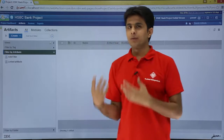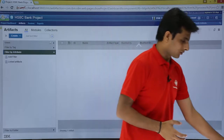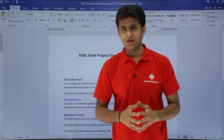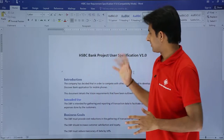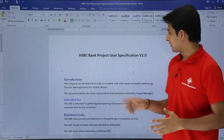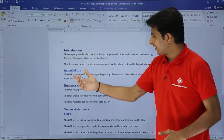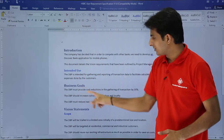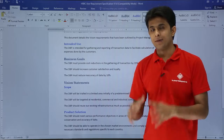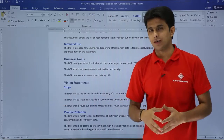Before going to creating the module artifact, I'll show you how a user specification looks like. That is one sample specification I've created here: HSBC bank project, user specification version 1.0, with some text — introduction, intent and use, business goals and so on. What I want is to create a similar kind of module artifact in my Rational DOORS Next Generation.